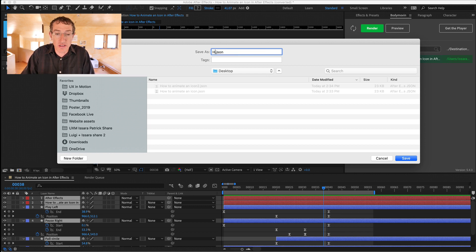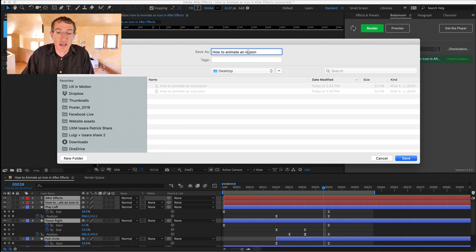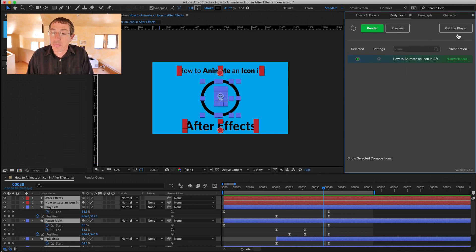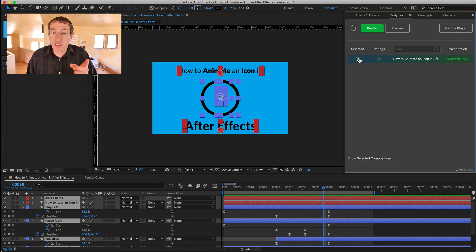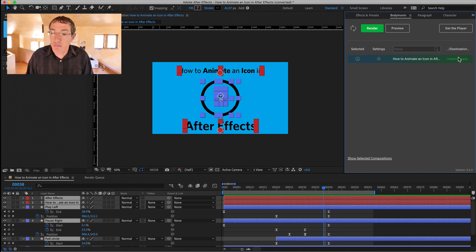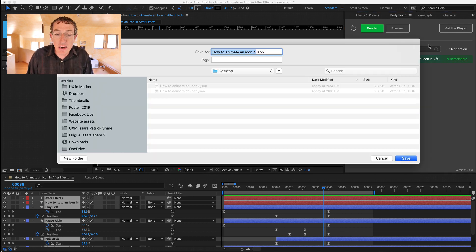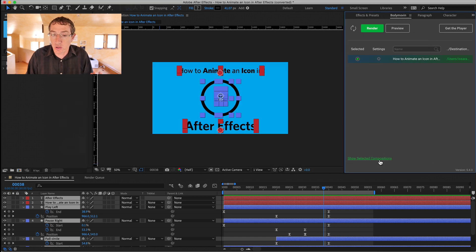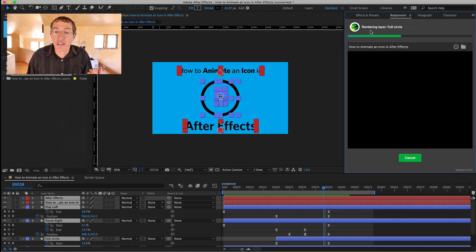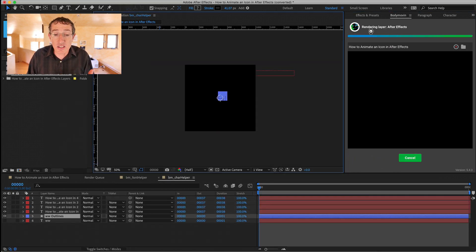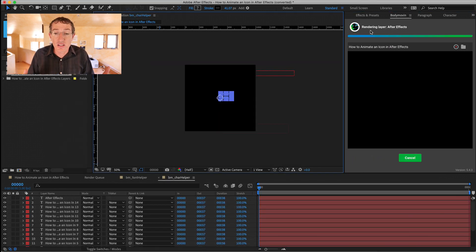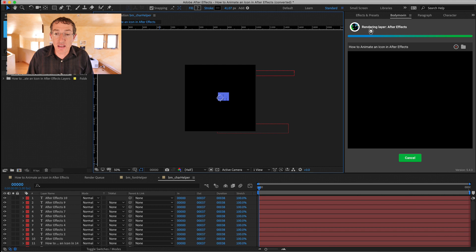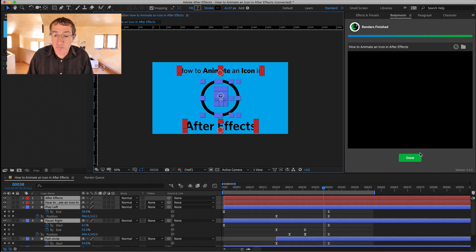So then you name your file. So it's like, how to animate an icon. Call that version 4. Great. So two things. You want to make sure this thing is checked, and then make sure you name your file here and also set your location if you so want. Then you hit render, and it's really quick. It just takes a few seconds, and then it's done.